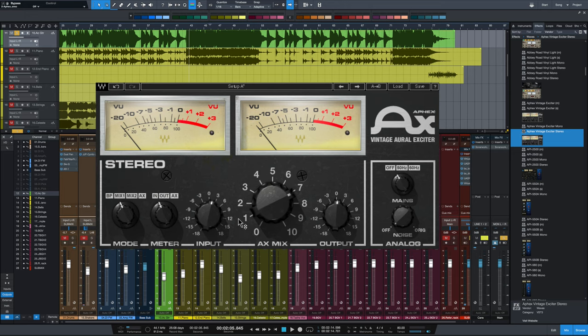Input and output are pretty self-explanatory, driving the input signal, backing it off on the output. The AX mix here controls the amount of aural excitement that's being added to the original signal, and that is functional in the mix modes only. In the AX mode, you can't use this at all.